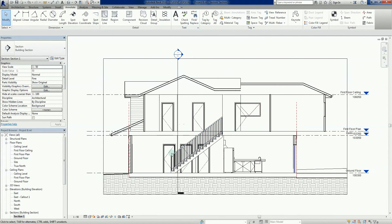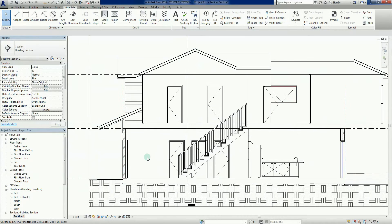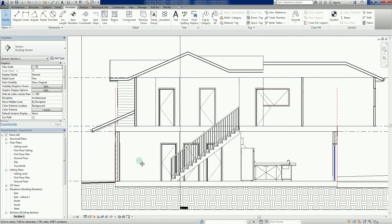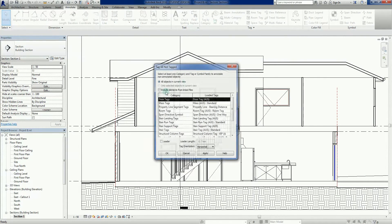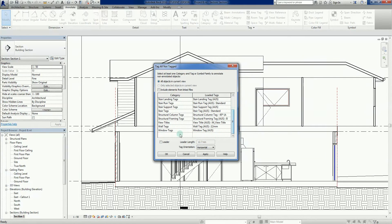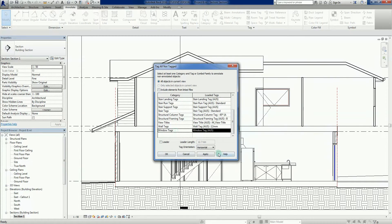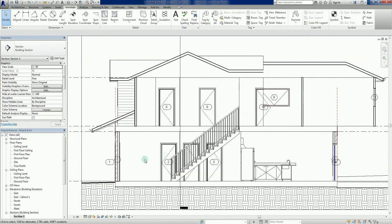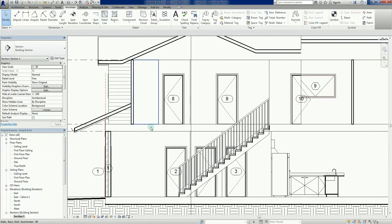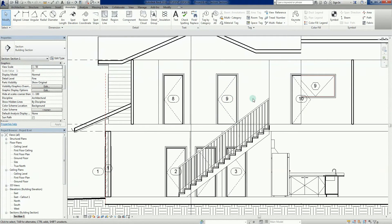Again, we're also not restricted - we can go into our section and apply tags in here. The beauty of this is that the tags are accurate each and every time we change them.